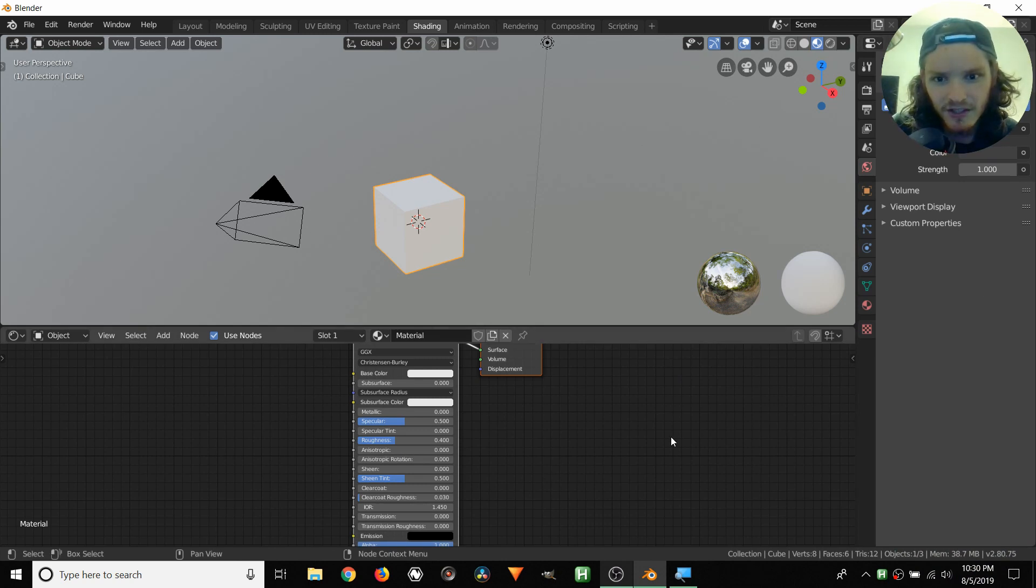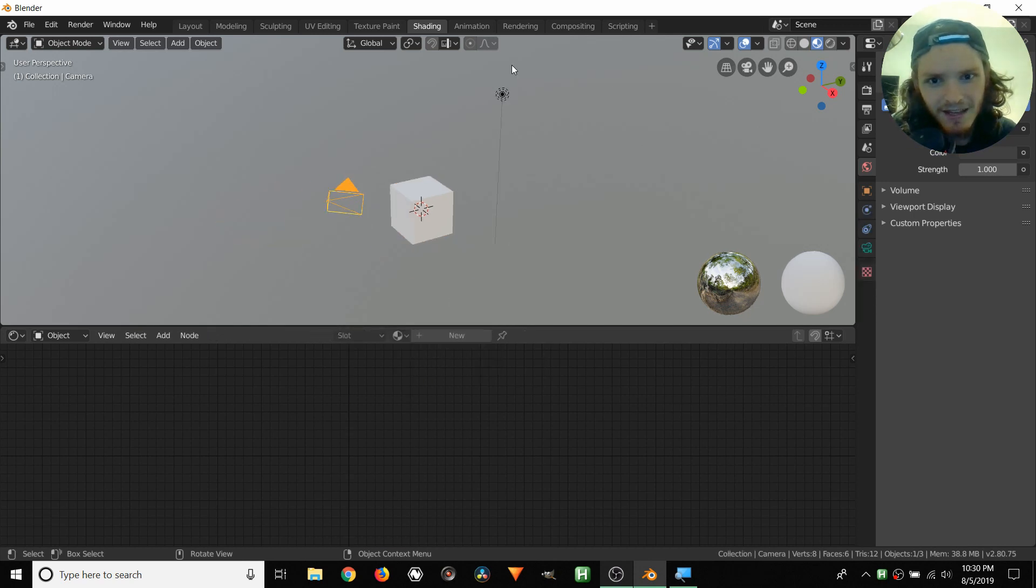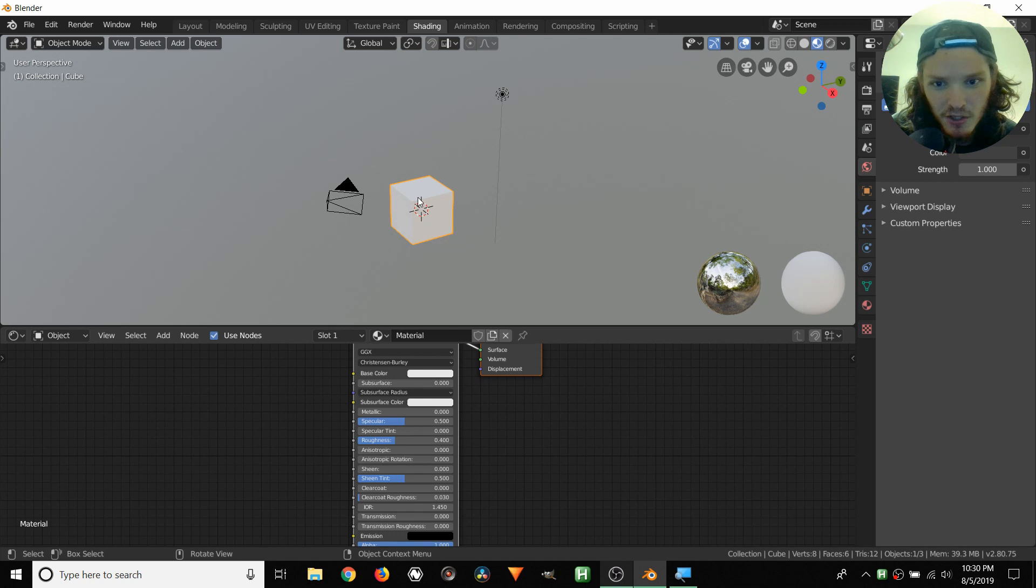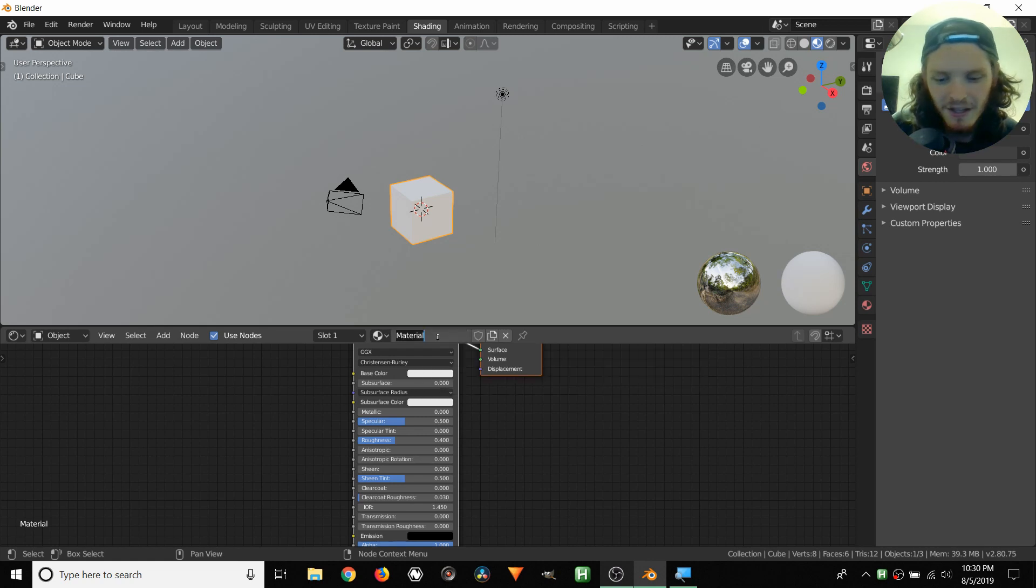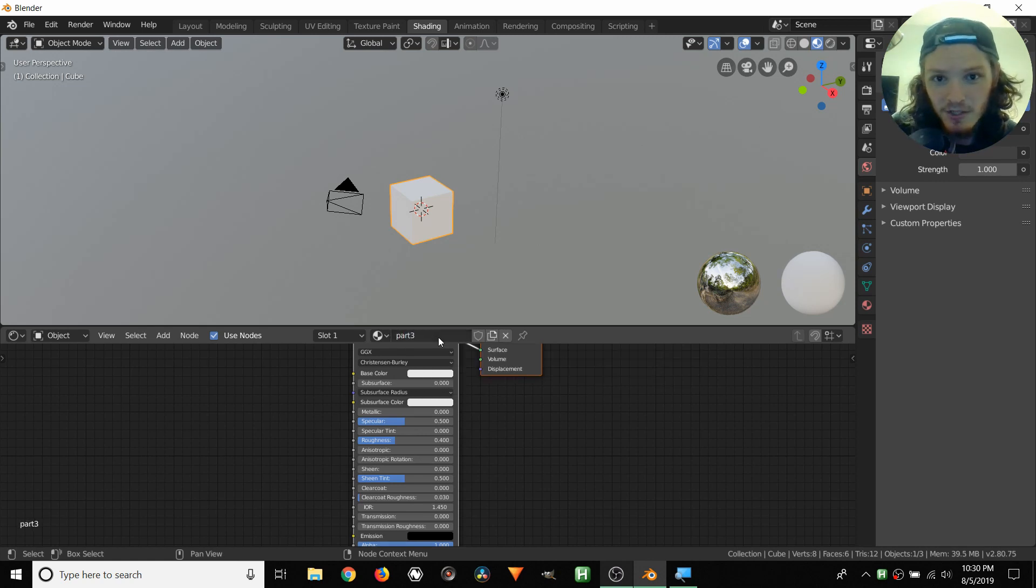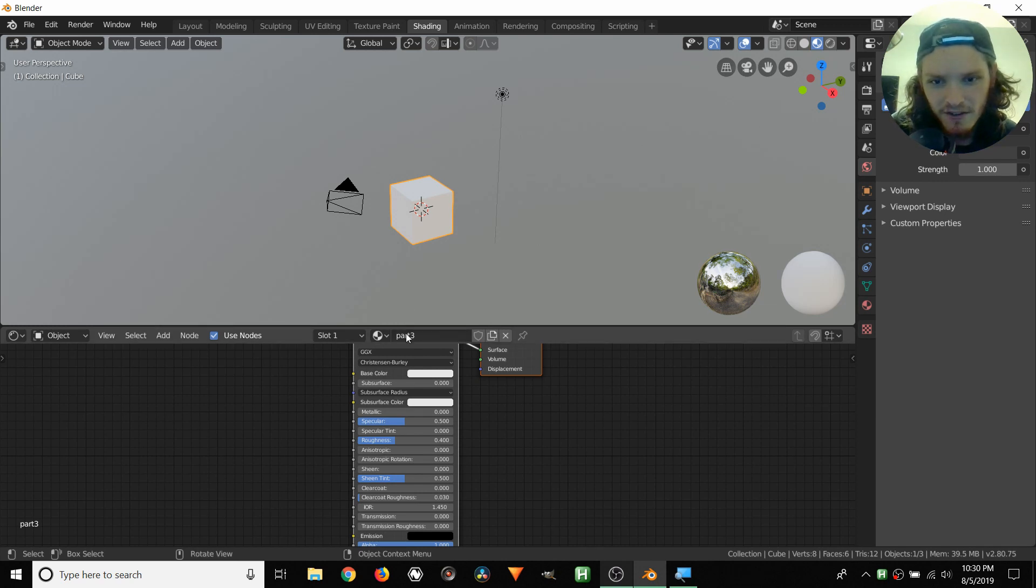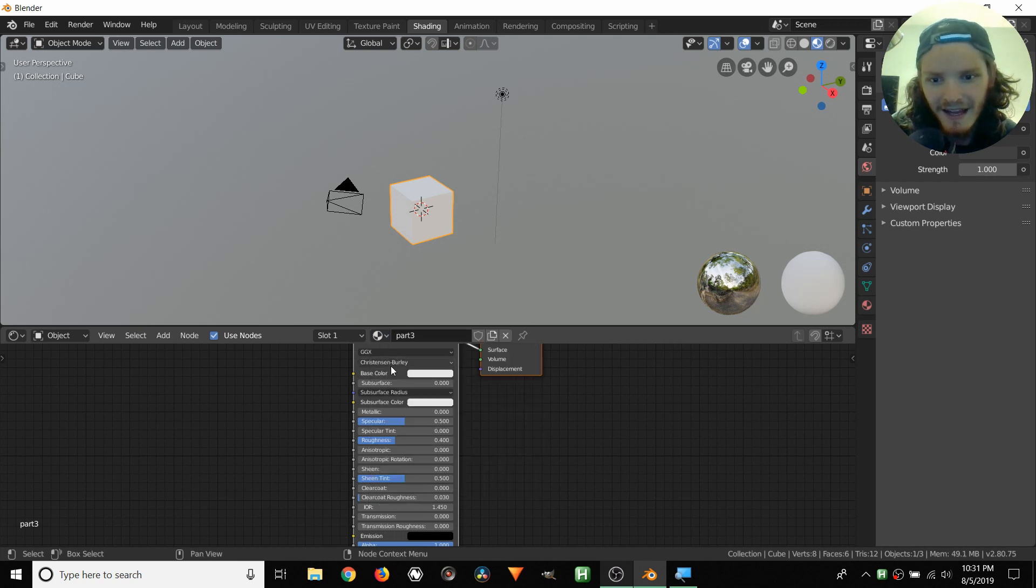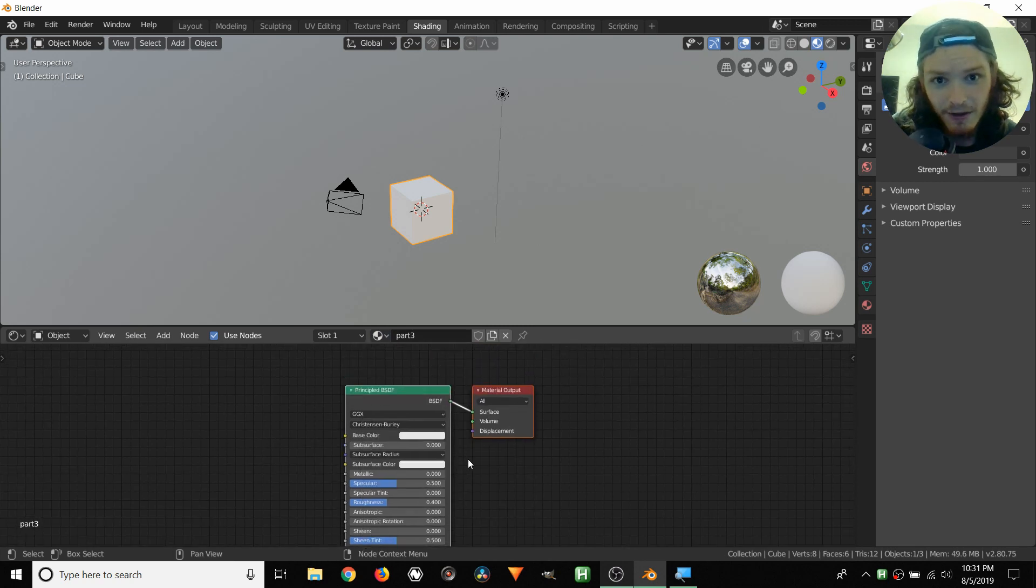So like we said, this cube, which is geometry unlike this camera and light which don't have a material, this cube is geometry and therefore it gets its own default material, which is called material. We're just going to call it something else, like part three. And like we talked about, each material is really just a node network. So this cube has a material called part three, it's the only material available, and that is just this node network that we get by default.